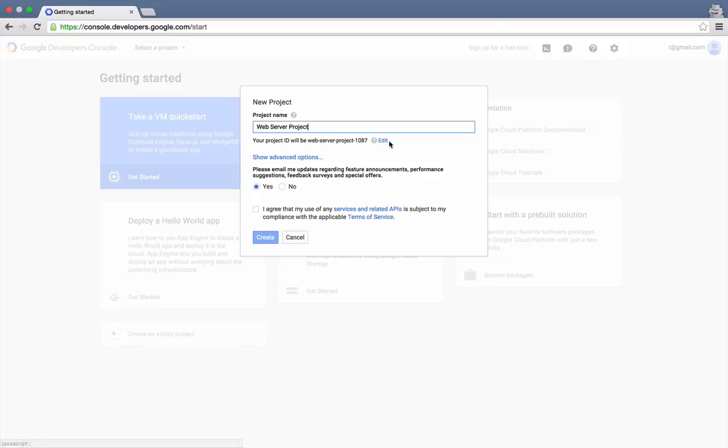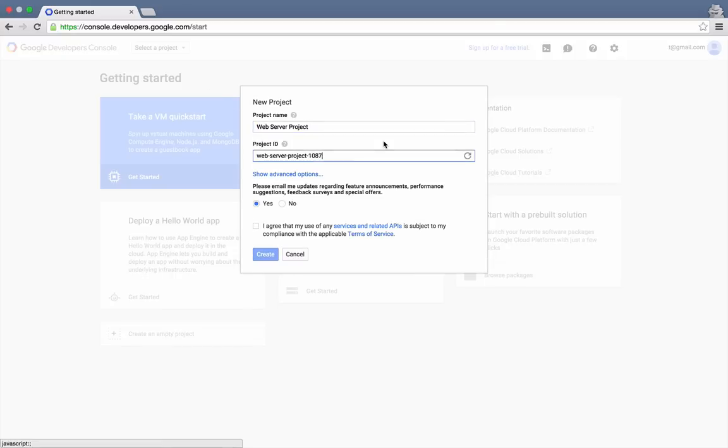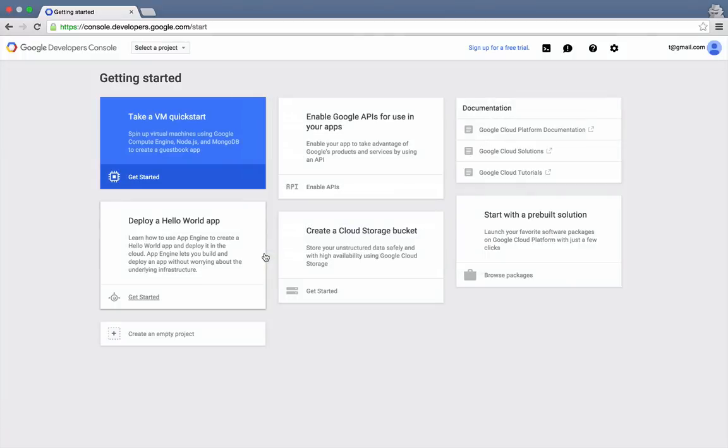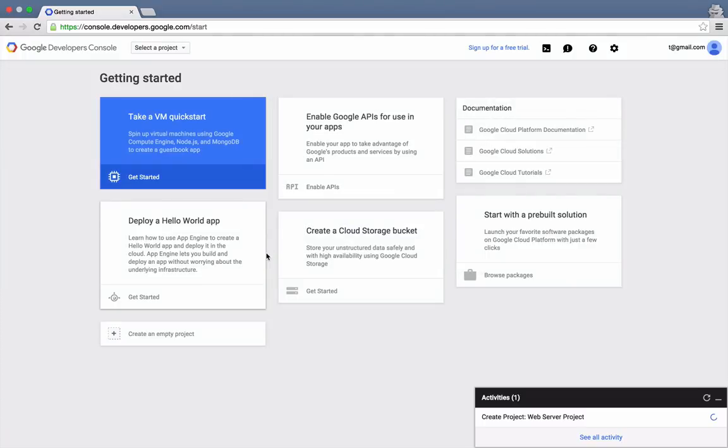We'll also change the suggested project ID. Agree to the terms of service, and then click Create. That'll start the project creation process.